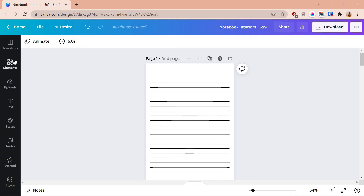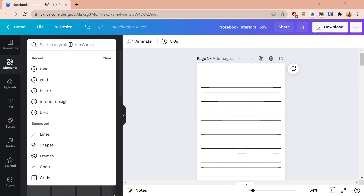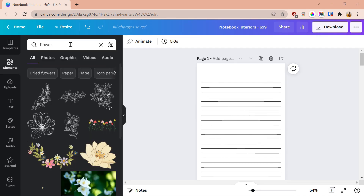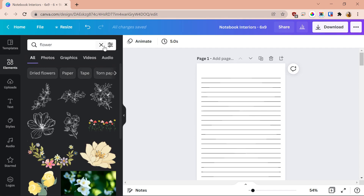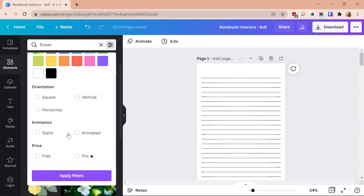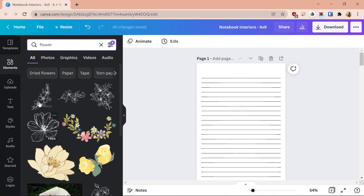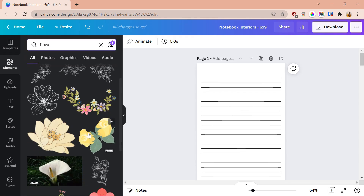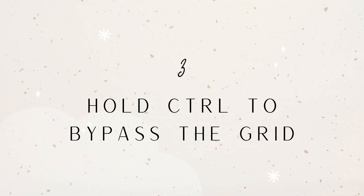Here's a trick to help: go to Elements, type in whatever element you want — heart, flower, square, line — and then in the search bar go to Settings. Scroll down and you'll see a Price section where you can select either Free or Pro. Once you click Free, all the pro elements disappear from the search results and you'll only see the ones you can actually use. If you have Canva Pro and want only pro elements, you can press the Pro button instead.